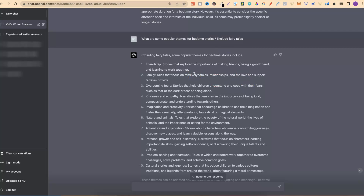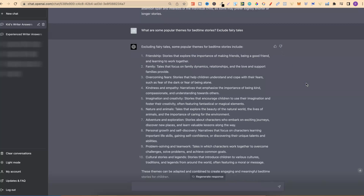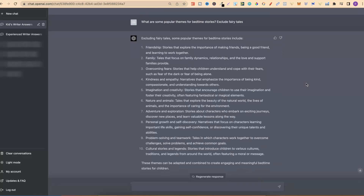I then asked, 'What are some popular themes for bedtime stories? Exclude fairy tales.' If you don't exclude fairy tales, it's going to give you some of them, which we don't want if we're going to sell our stories. Some of them are: friendship, family, overcoming fears, kindness and empathy, imagination and creativity, nature and animals, adventure and exploration, personal growth and self-discovery, problem solving and teamwork, and cultural stories. This is very important to know because we're going to create our stories around these themes.